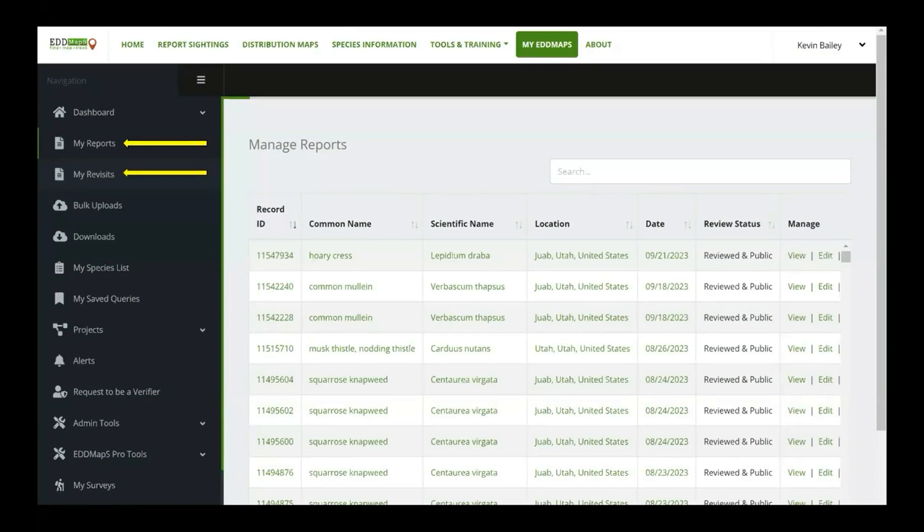Rebecca touched on the bulk uploads and went through that. You can also, if you've done a download before, you can look and see if you maybe already have that information.